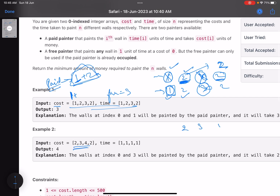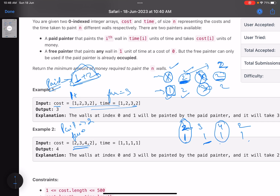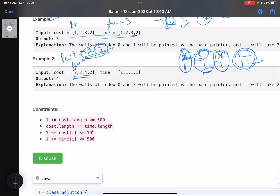In example 2, cost is [2,3,4,2] and time is [1,1,1,1]. We ask the paid painter to paint the first wall (cost 2), and during that one unit of time the free painter paints another wall. Then the paid painter paints the third wall (cost 2 again), and during that time the free painter handles the last wall. Total cost is four units.